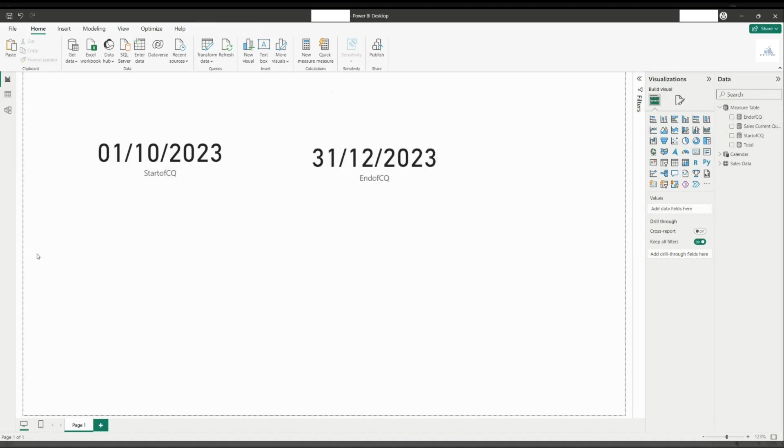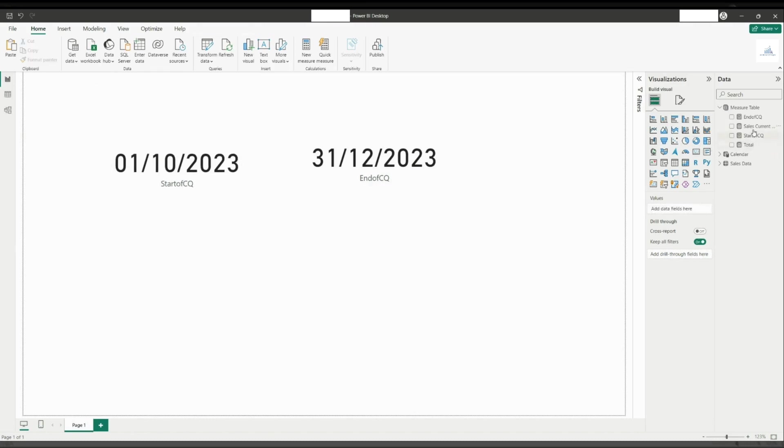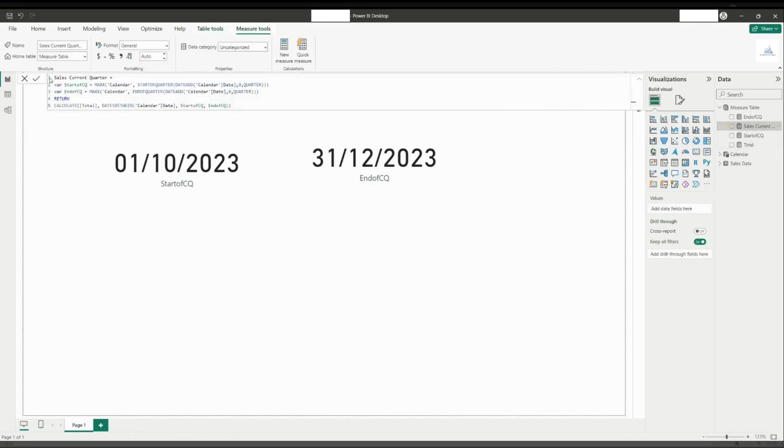Now, since our date starts from 1st of January 2023 and ends on 31st December 2023, this is the correct representation of the latest quarter available from the calendar table. So when we are doing our sales current quarter, what it means is it will give the calculation of the total between this date and this date.